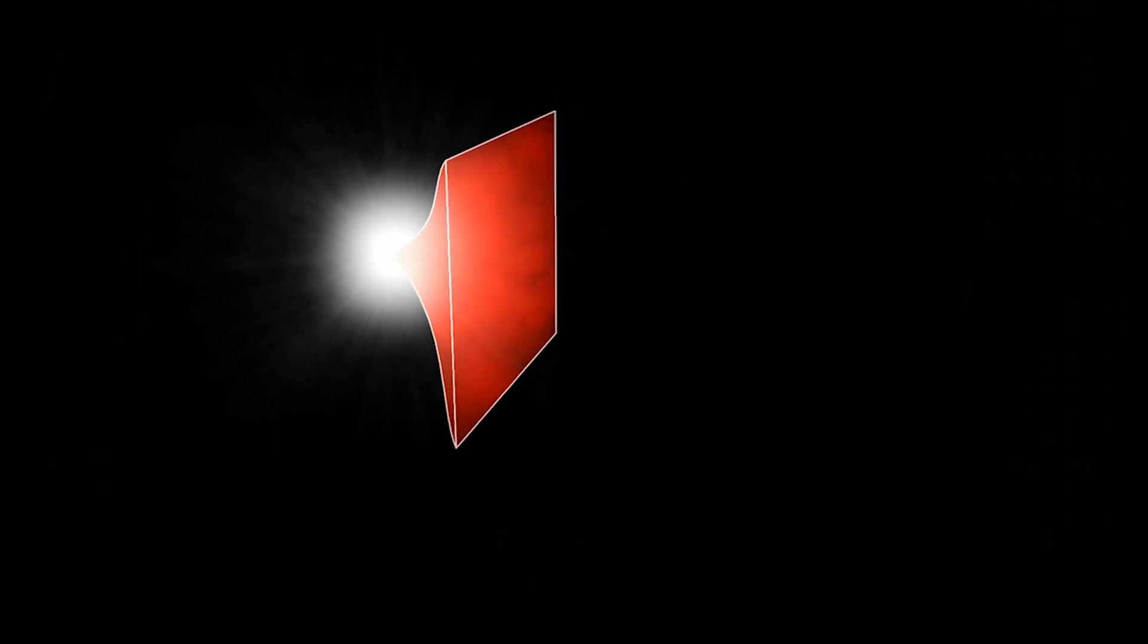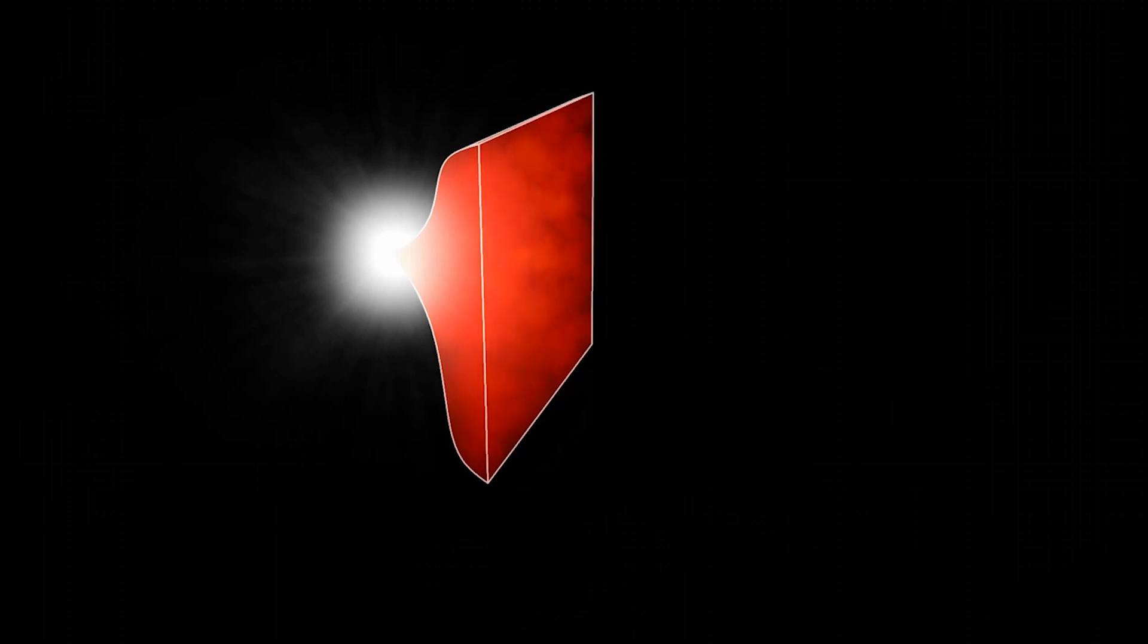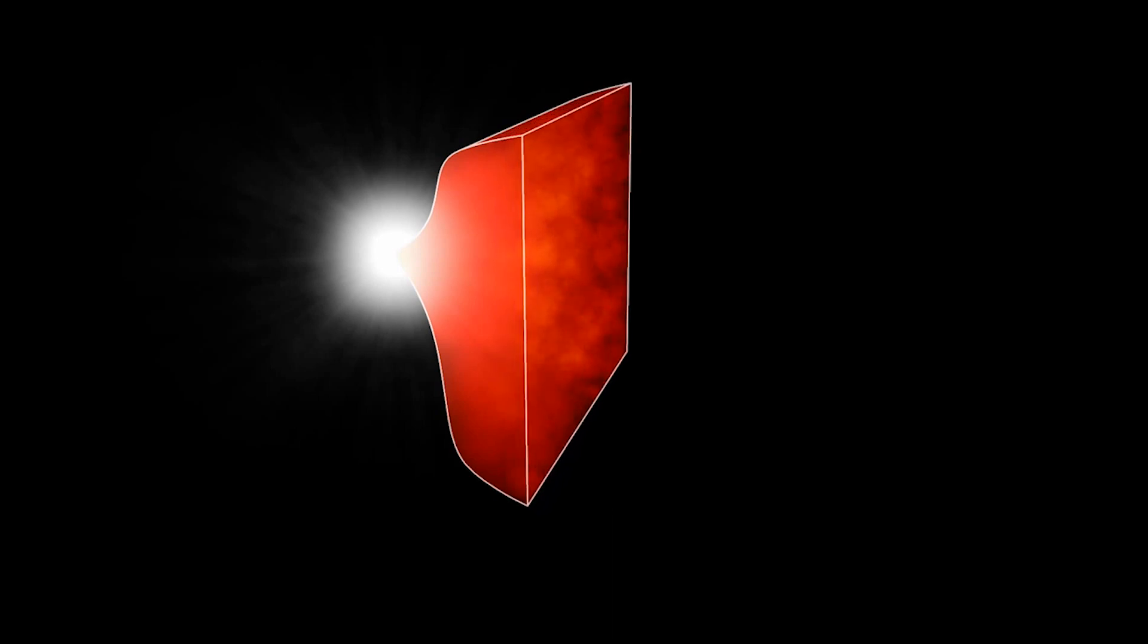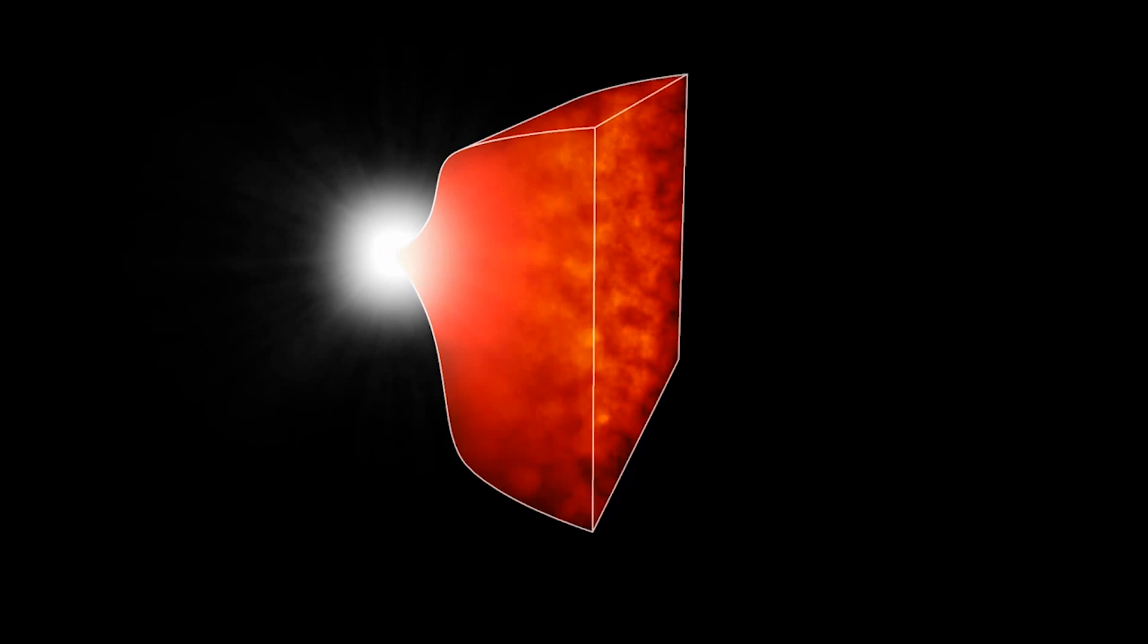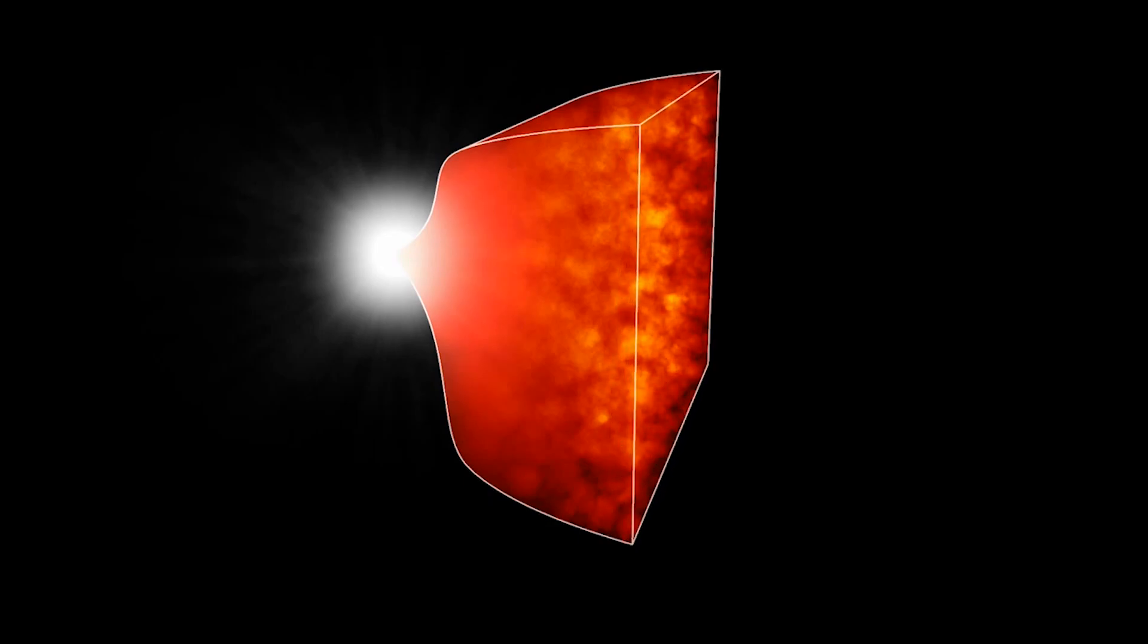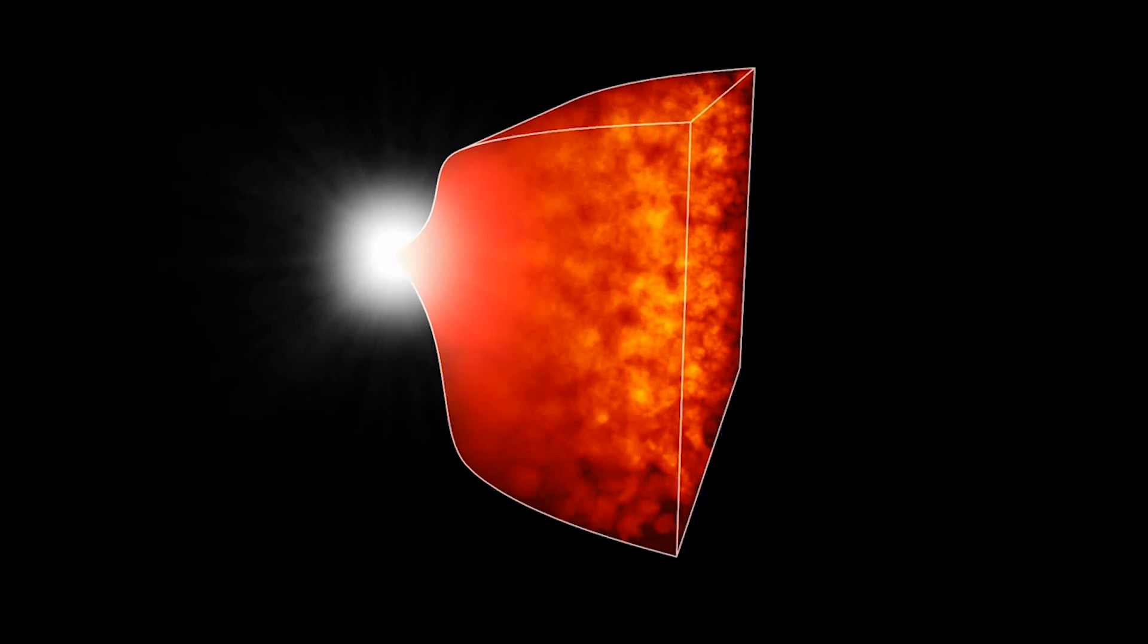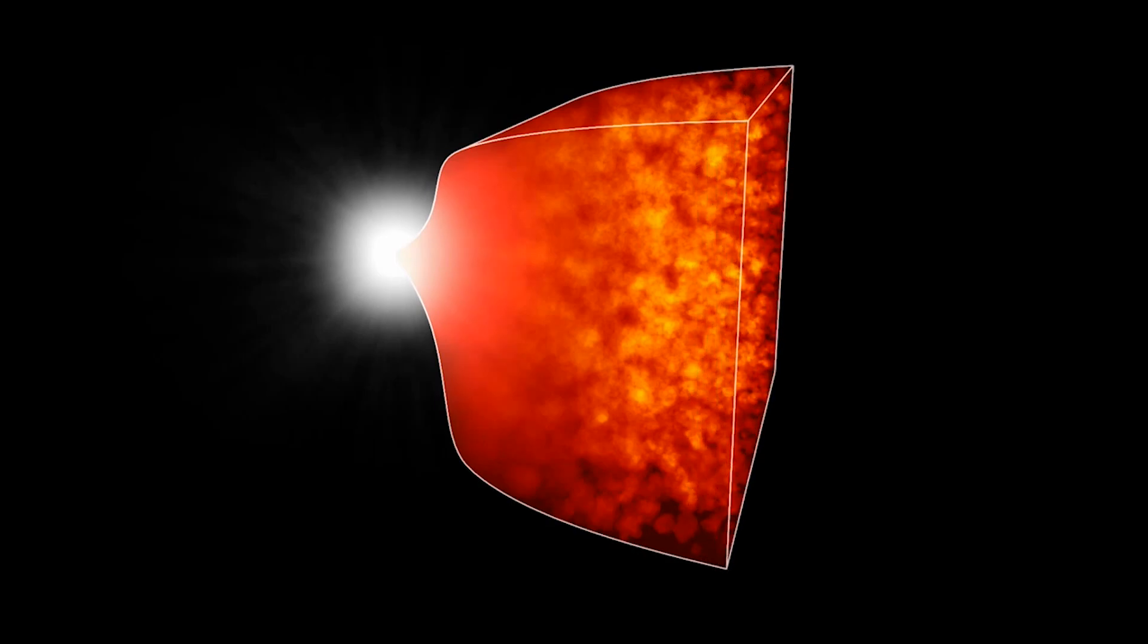When the universe was 300,000 years old, the temperature and density dropped to a point where atomic nuclei and electrons were able to combine to form atoms. At this moment, the photons that were trapped could now freely travel throughout the universe. These photons that escaped are actually the photons that make up the cosmic microwave background radiation.